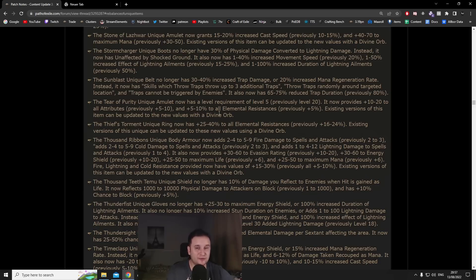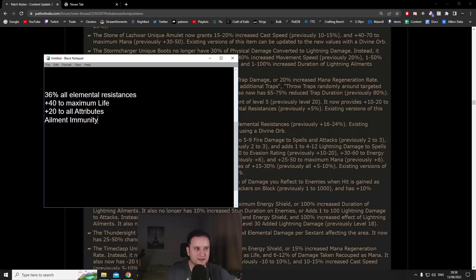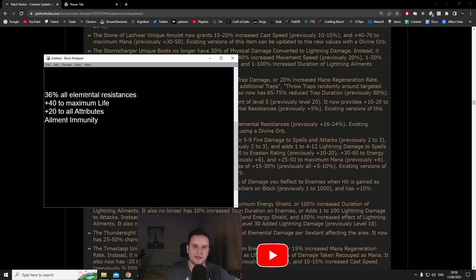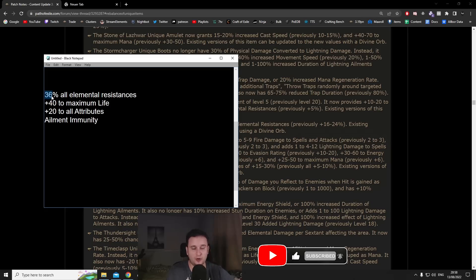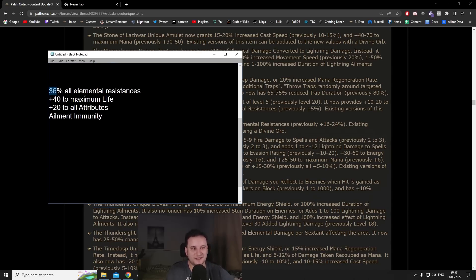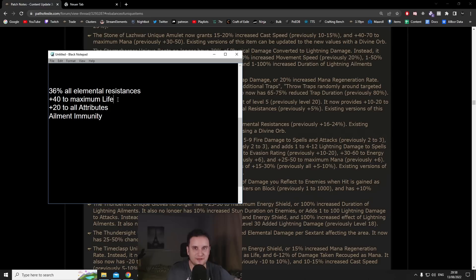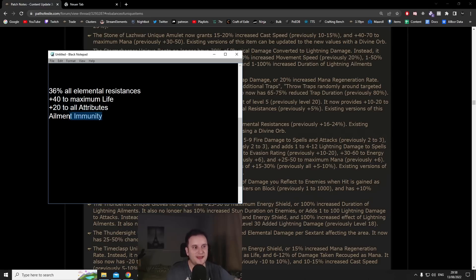The biggest thing about getting this amulet down to level 5 is that it gives you a level 10 Purity of Elements. That is kind of a big deal because you can put that on at level 5. A level 10 Purity of Elements gives you 26 all element resistances, put on top the 10% that you get anyways, you get a little bit of life.